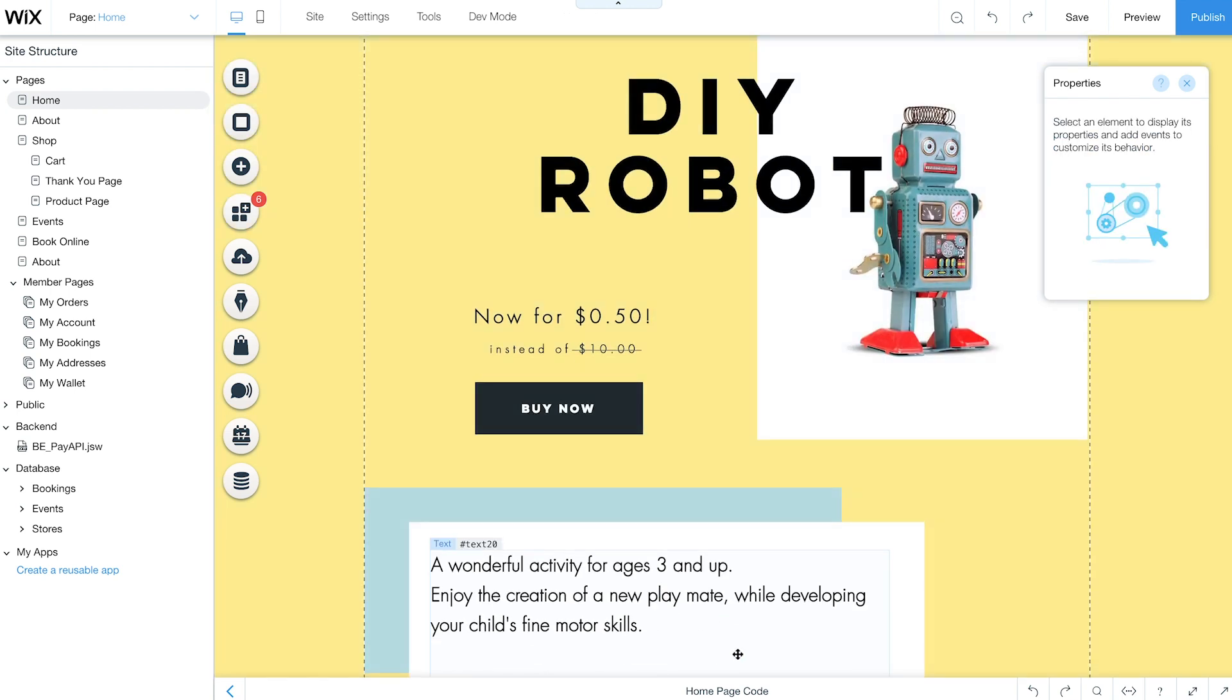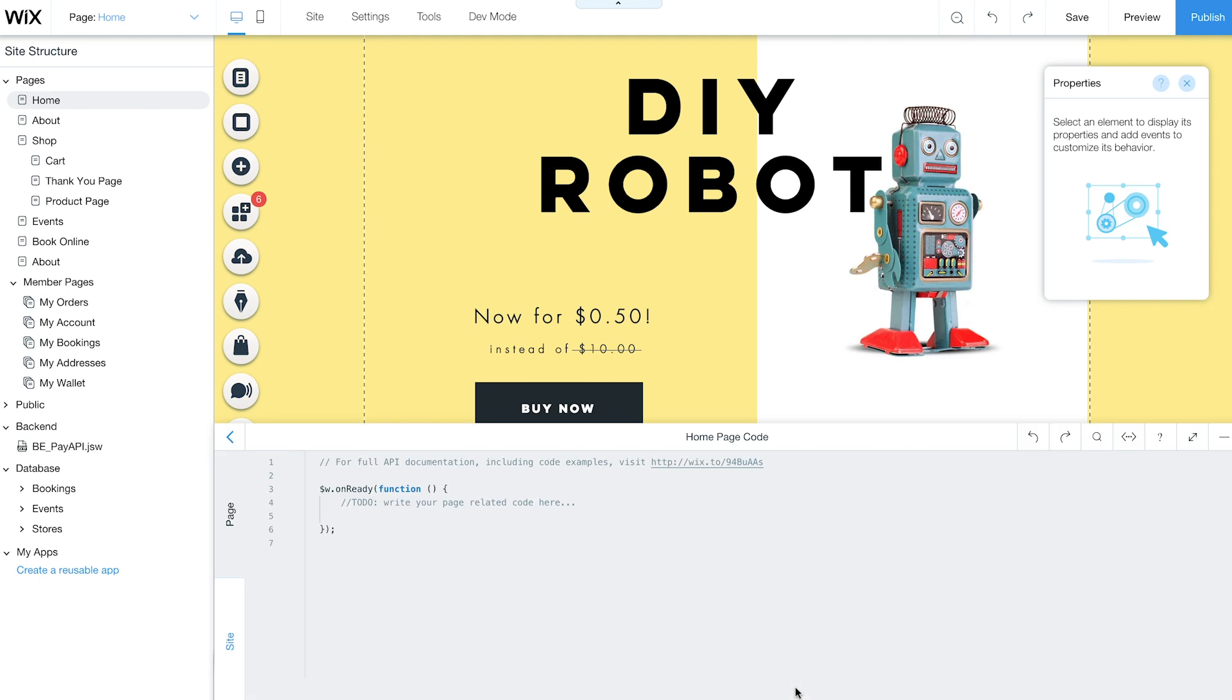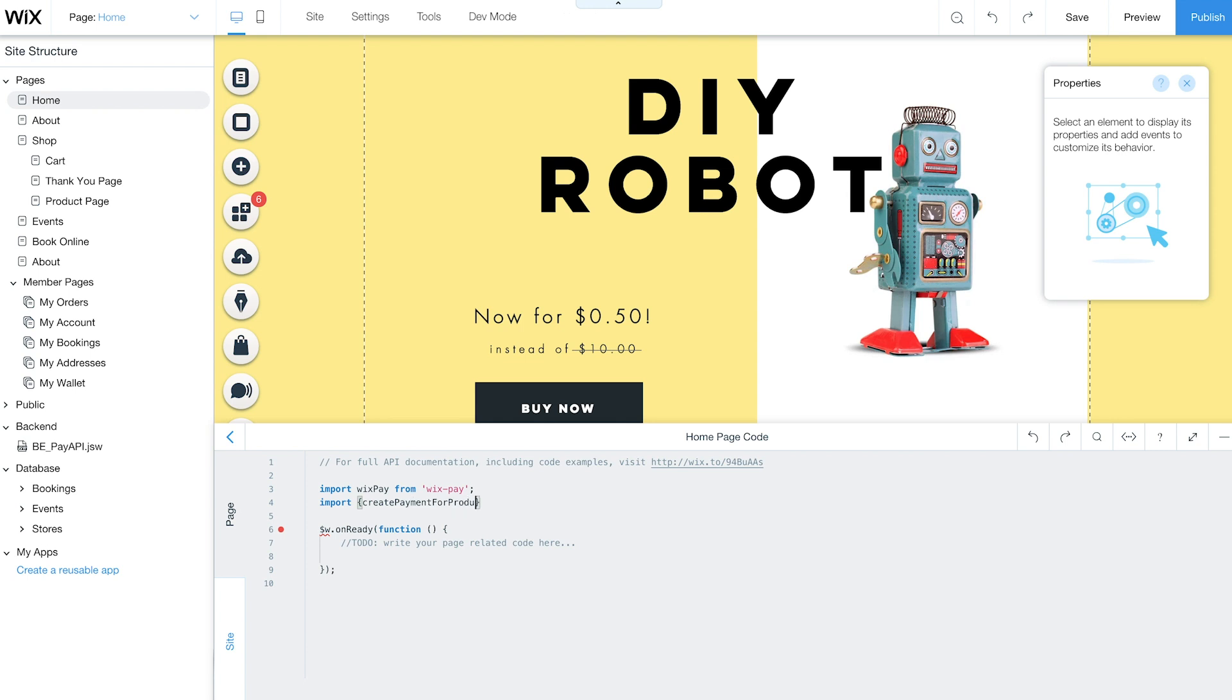Then open the code panel at the bottom of the page and import the Wix Pay module. Next, import the CreatePaymentForProduct function from your site's backend.